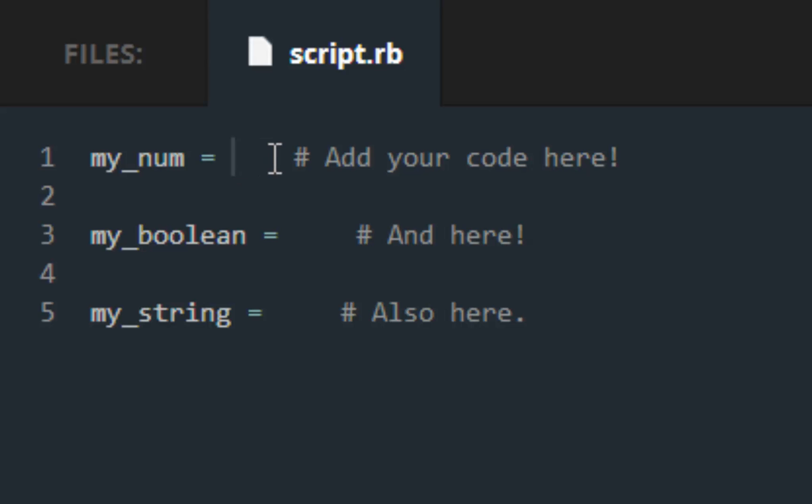So a number, obviously one, two. Boolean is the values can only be true or false, and strings are just letters. They can be numbers as long as they have apostrophes, but for the most part we try to keep them just letters strictly.